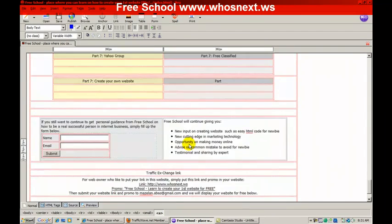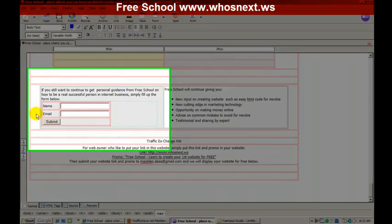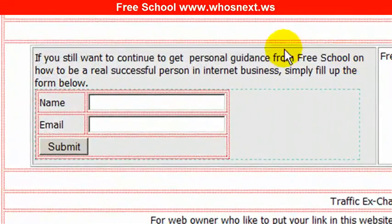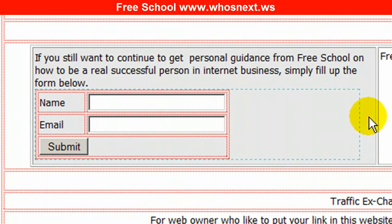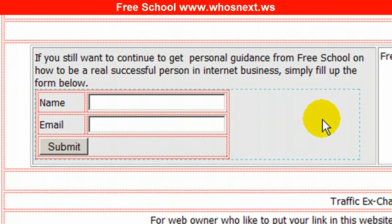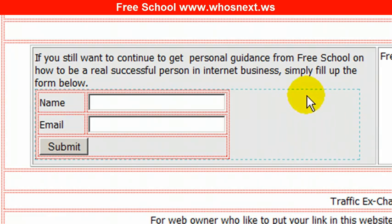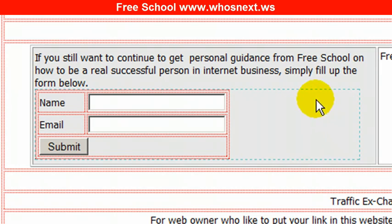The third thing you need to change is this web form. This web form belongs to me, so you need to change it to belong to you.